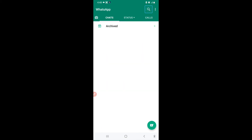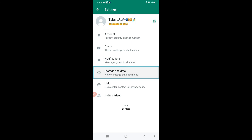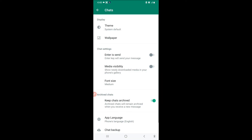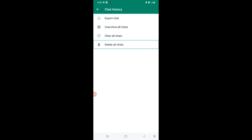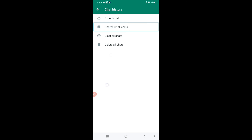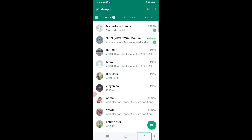I'll go back to Settings, then Chats, then Chat History. There is an option to Unarchive All Chats. I'll click on it and confirm. All my chats have been unarchived again. Back in WhatsApp, the Archive button has gone and all my chats have come back as they were previously.